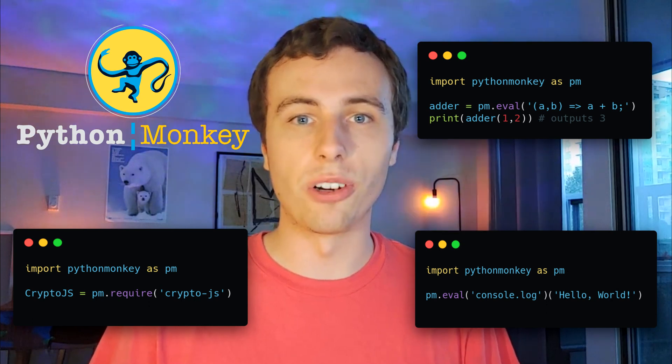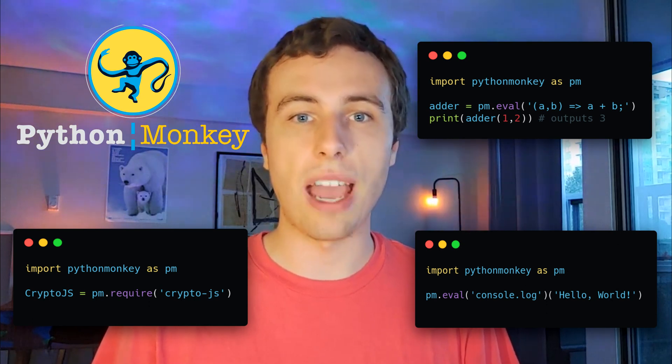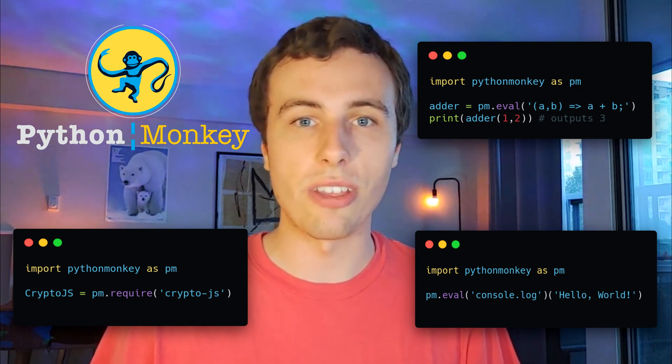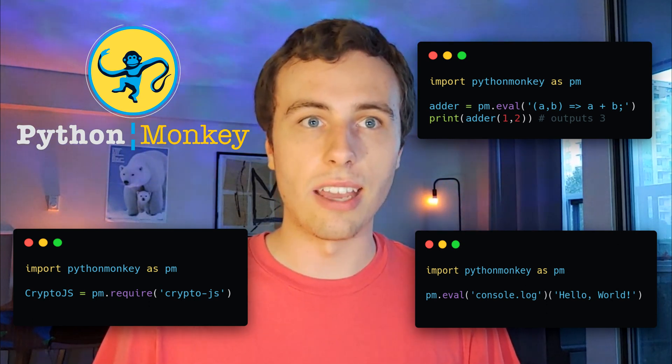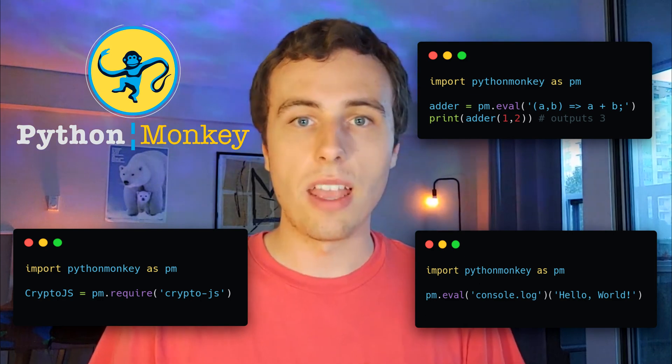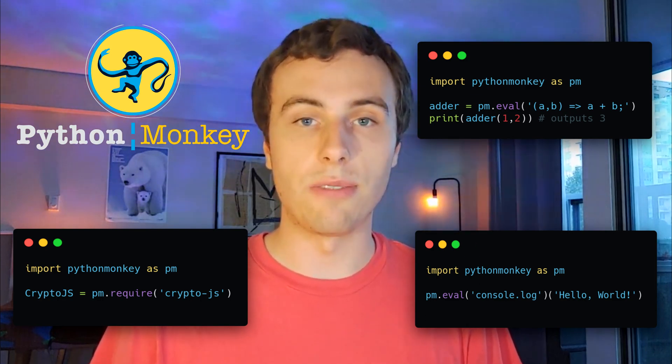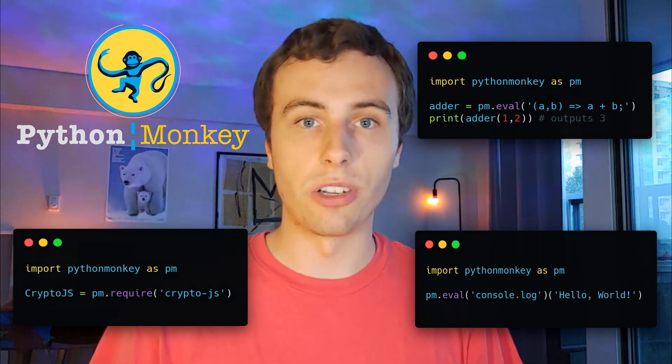PythonMonkey is a Python library for executing JavaScript and WebAssembly code in Python and vice versa. We're going to use it heavily for this tutorial.